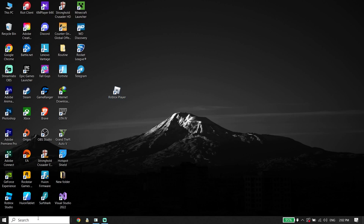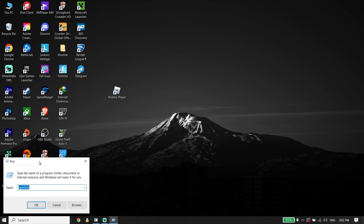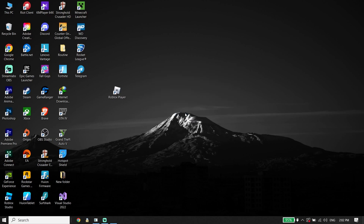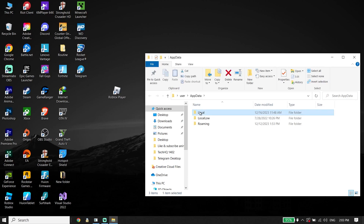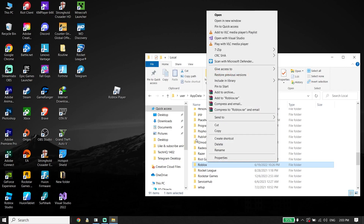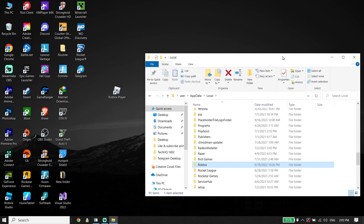Next, go ahead and type 'run' in the search box or click on the Start menu and click on Run. Type '%appdata%' — navigate to the Local folder and find the Roblox folder. Click on it and click Delete to completely delete Roblox from your PC.